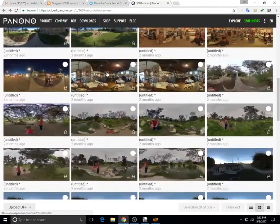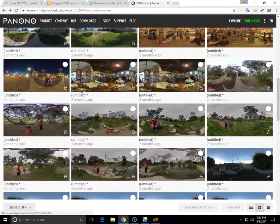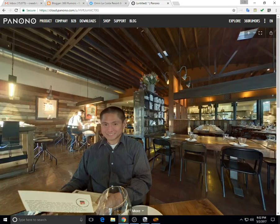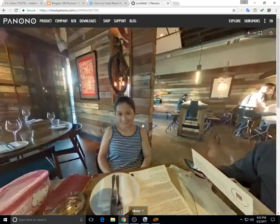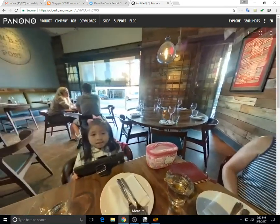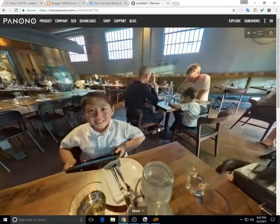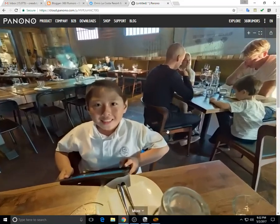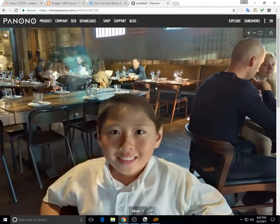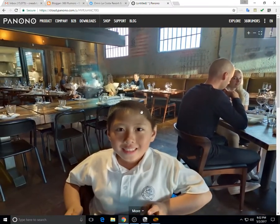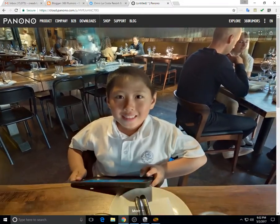So first we open the panorama that we're going to fix. In this case, this photo looks okay except that if you look at my son's head, it's a little chopped off.